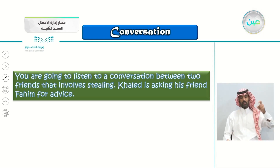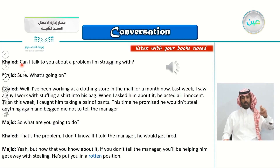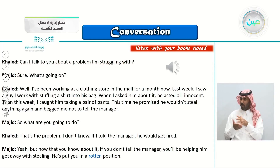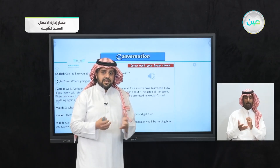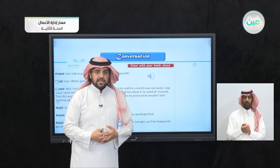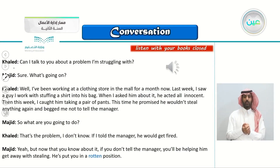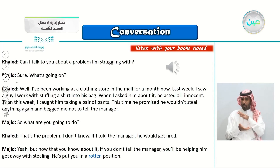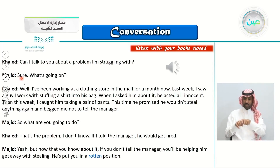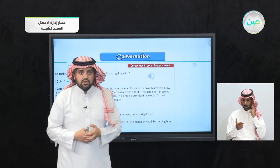Khaled is asking his friend for advice. You can see here Khaled and Majid. Khaled says: 'Can I talk to you about a problem I'm struggling with?' I'm struggling means I'm having a hard time with this problem — he's having a really hard time trying to come up with a solution. His friend immediately said, 'Sure, what's going on?' That is what friends do — they listen to your problems and together try to come up with a solution. Let's listen to the conversation now.